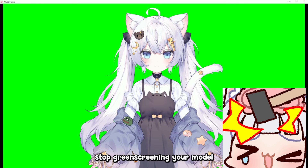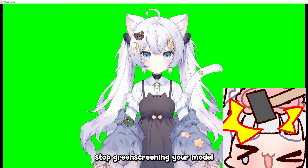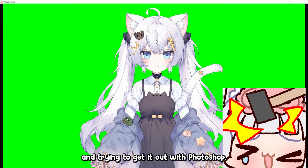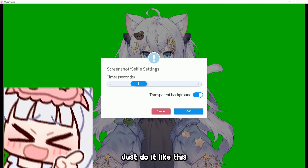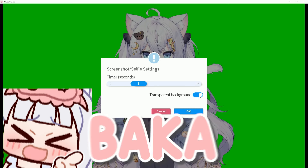But yes, please, for the love of god, stop green screening your model and trying to cut it out in Photoshop — just do it like this, baka.